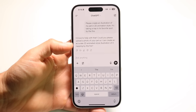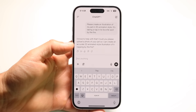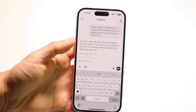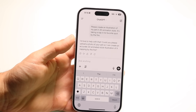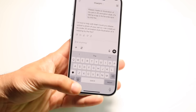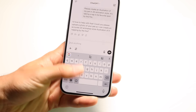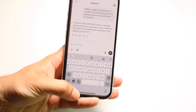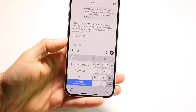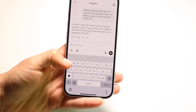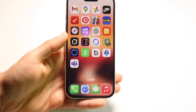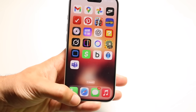You can also try logging in and out of ChatGPT — just log out and log back in, and that might fix it. If none of those things work, you can try switching to a different browser or check whether ChatGPT is down.